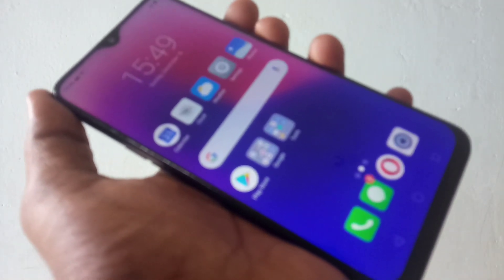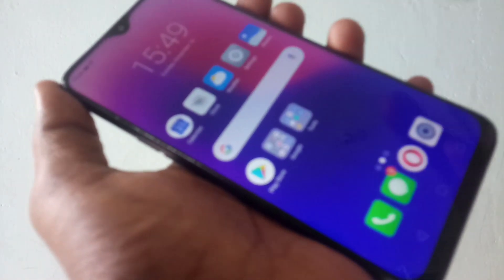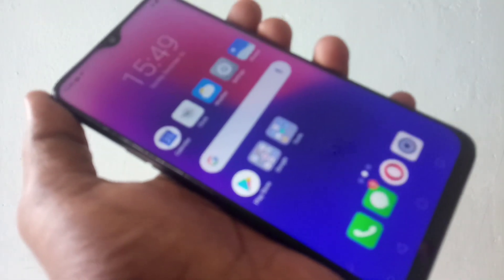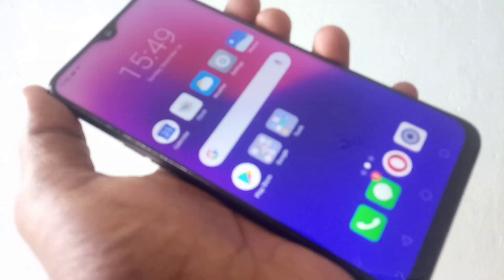So in this way you can easily change the wallpaper. That's all friends, thanks for watching, subscribe for more videos, until then goodbye.